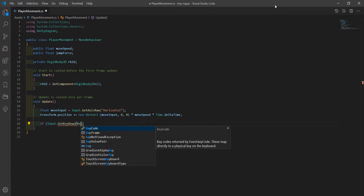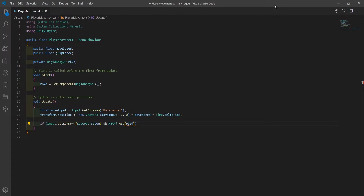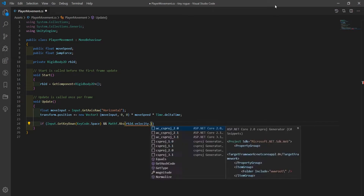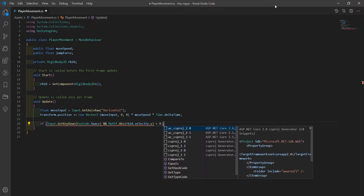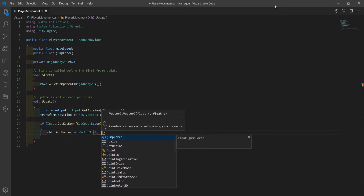To get the player jumping, we'll check if the player is pressing the spacebar and the rigidbody's y velocity is less than 0.001. If that's the case, we'll add a force to the y velocity using the jump force value we created at the start.